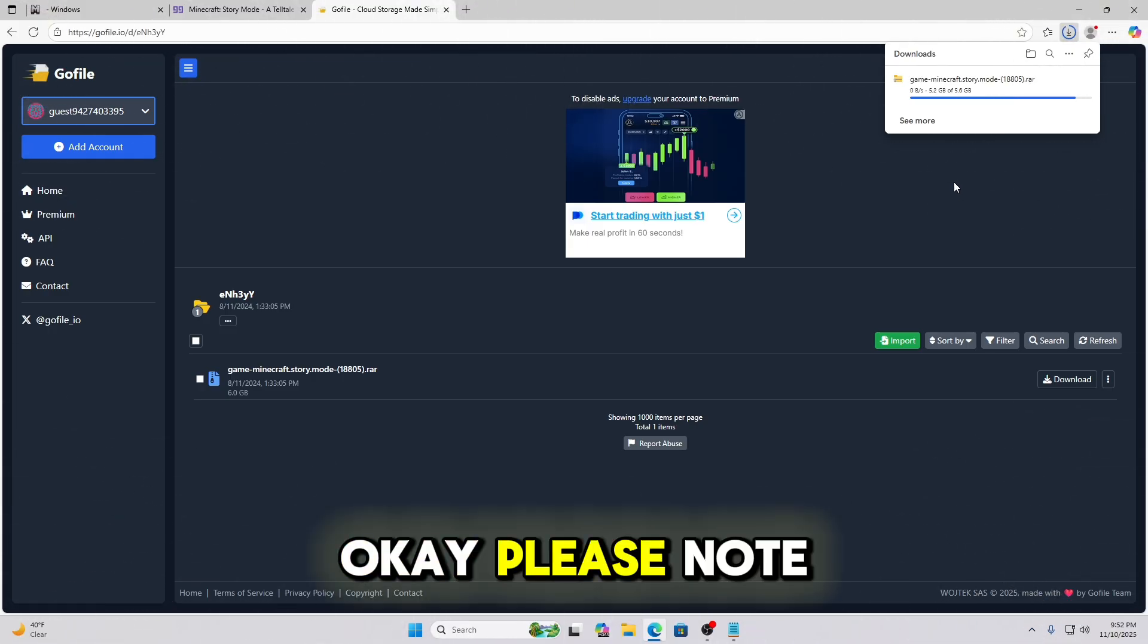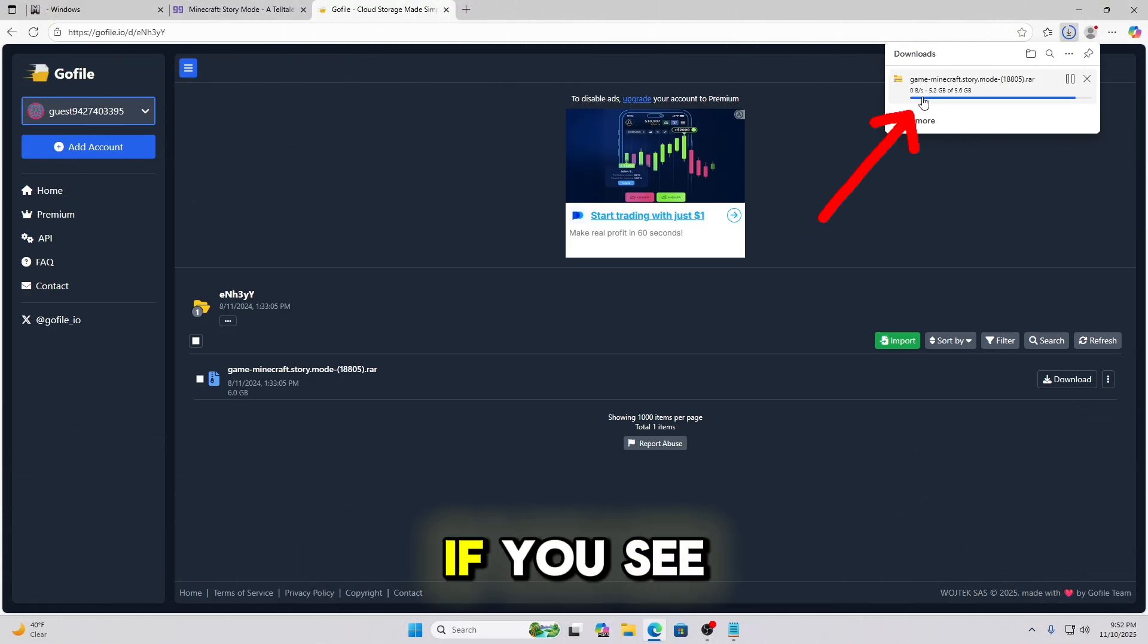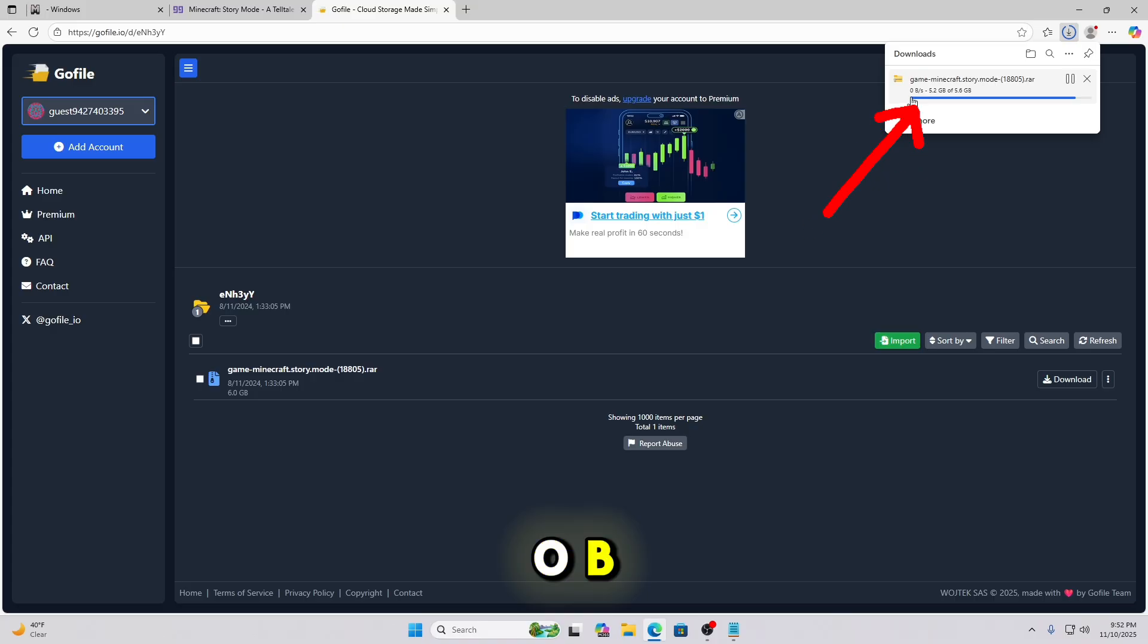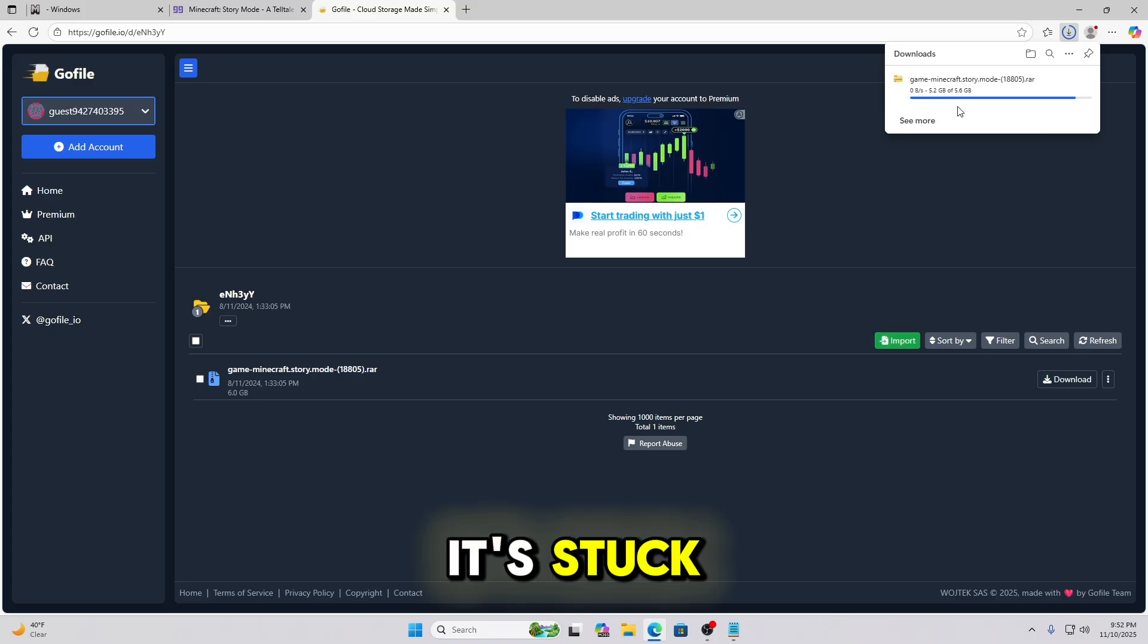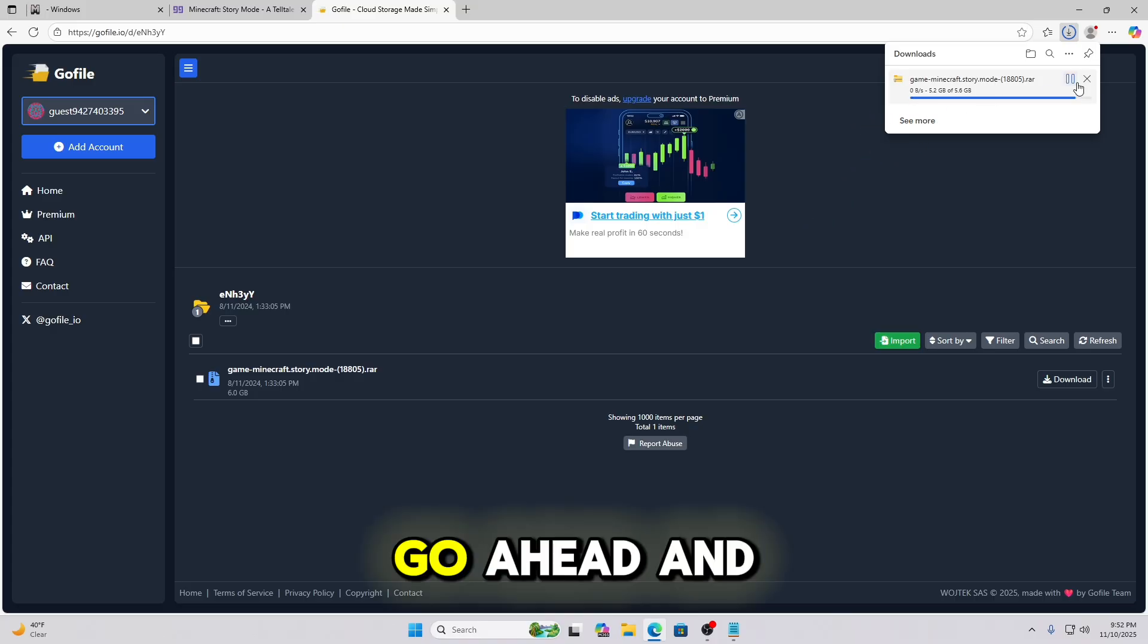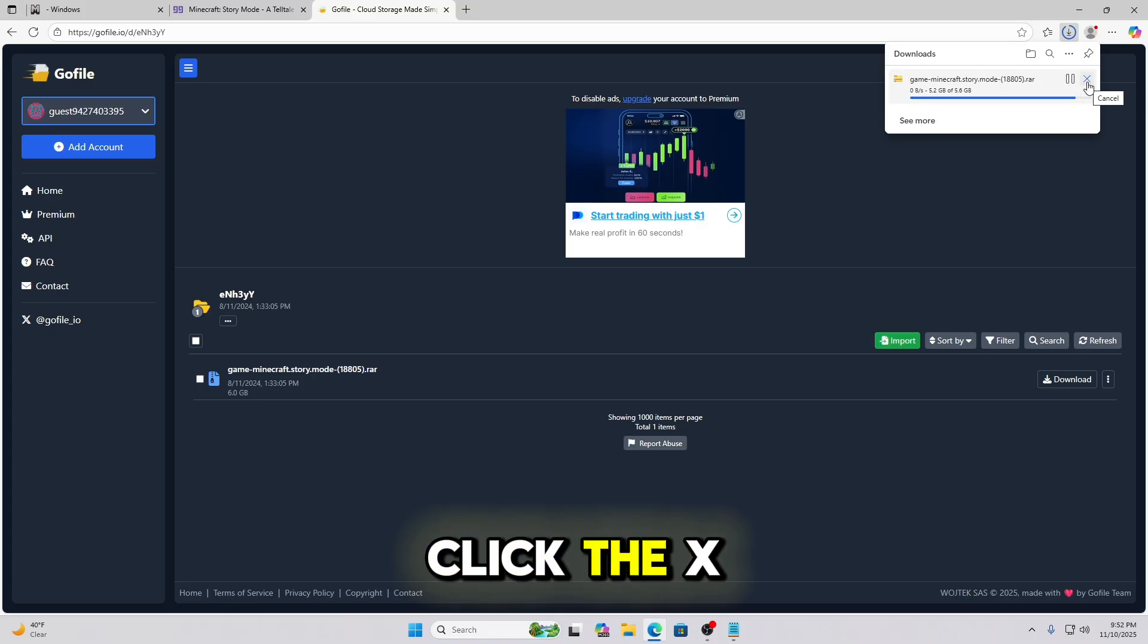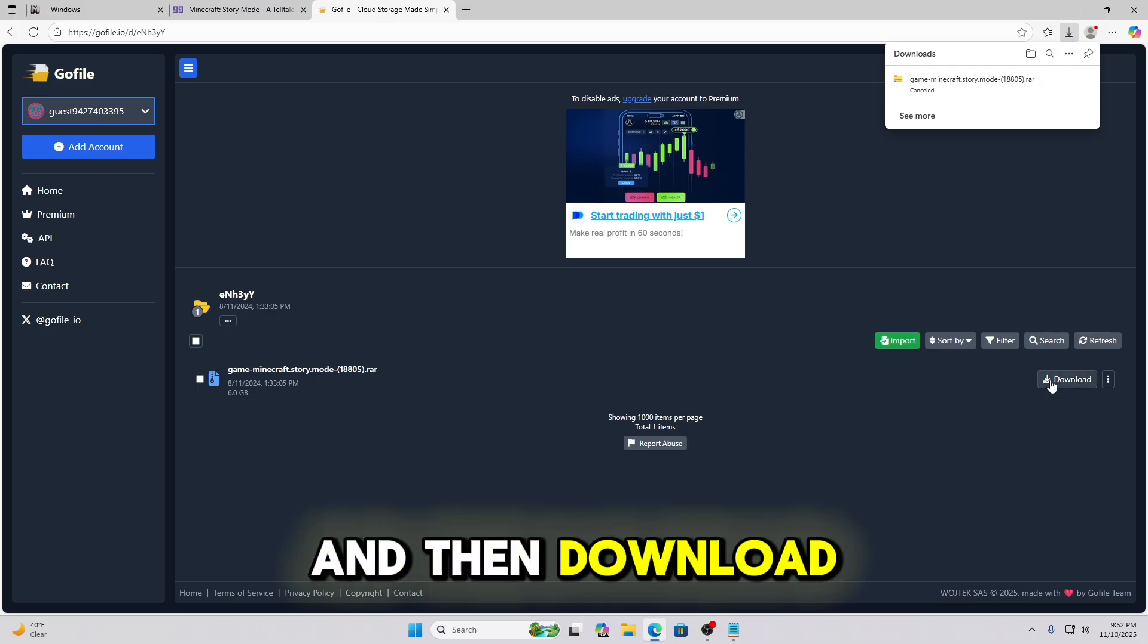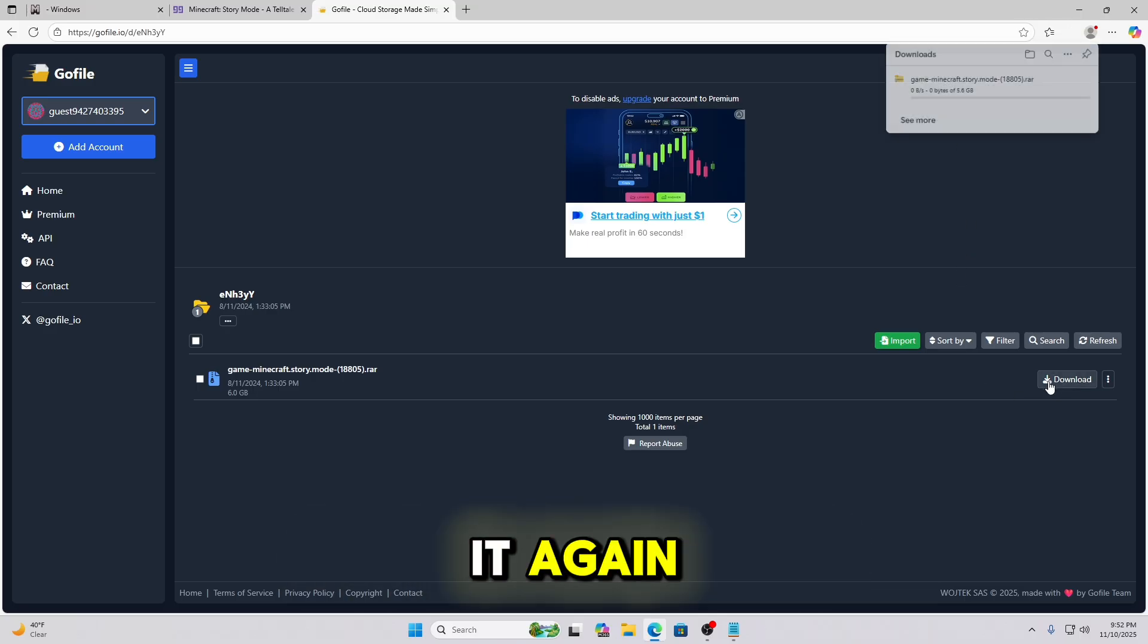Okay, please note. If you see this stop at 0b, it's stuck. Go ahead and click the X and then download it again.